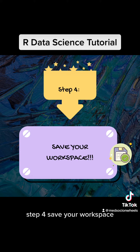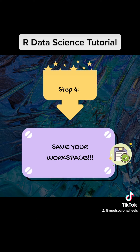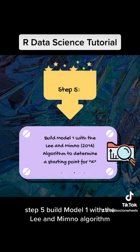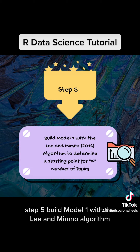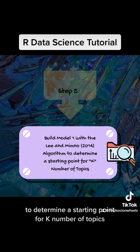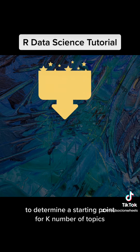Step 4: Save your workspace. Step 5: Build model 1 with the Lee & Mimno algorithm to determine a starting point for k number of topics.